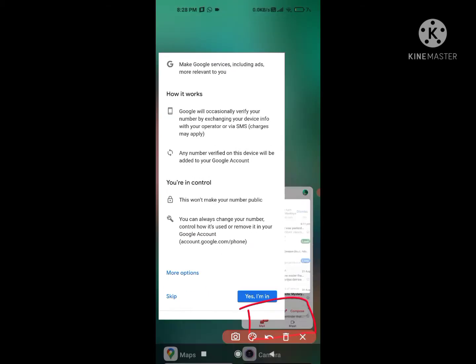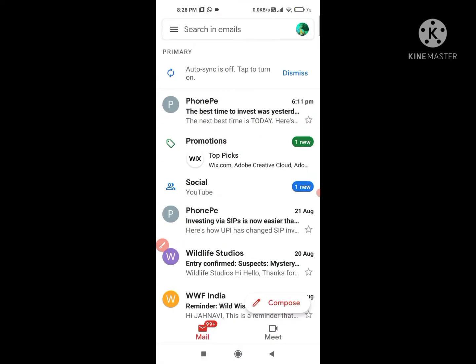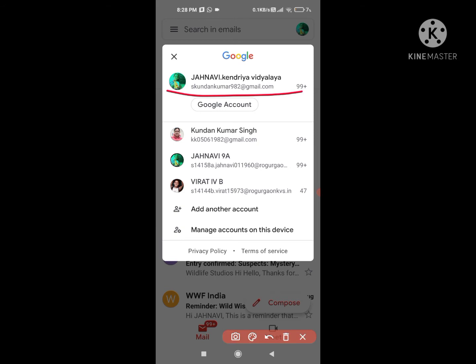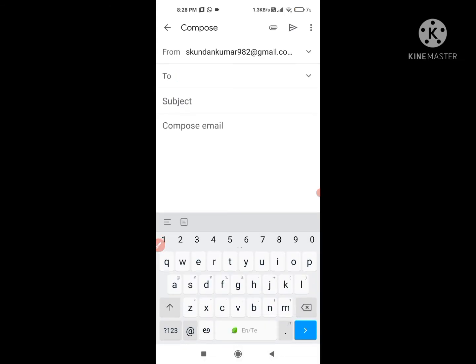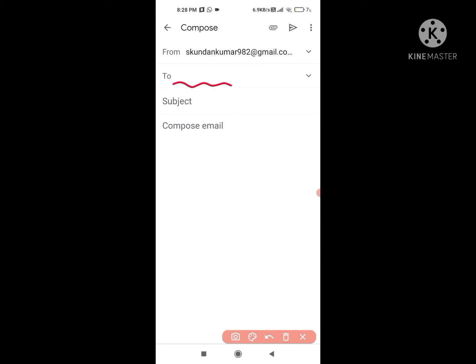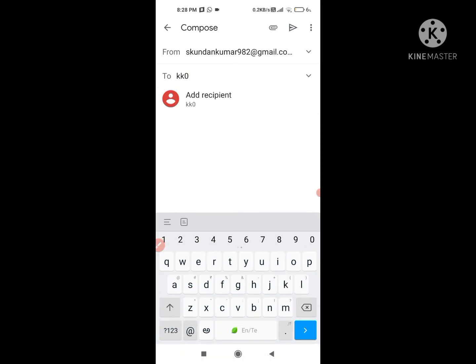So let's go to our Gmail account. I'm having this account — I hope you are able to see it. From this account I'm going to share my email to my brother. Now let's see how we are able to do this. First of all, what you have to do is click on this Compose button. When you click on it you will see this kind of window. After that it will ask to whom you want to send, so I will write my brother's email ID.